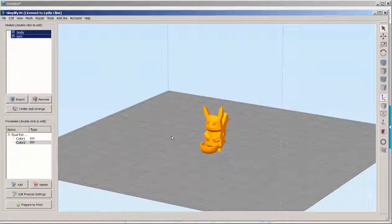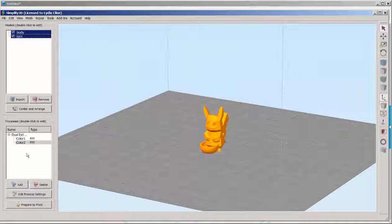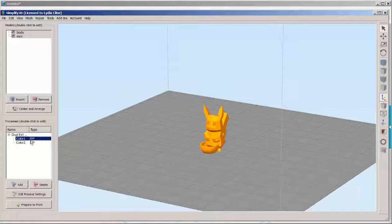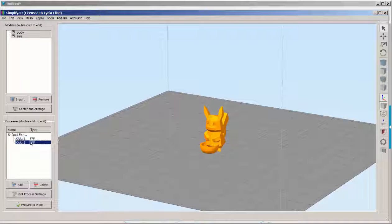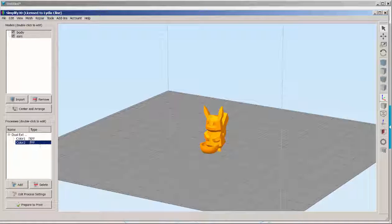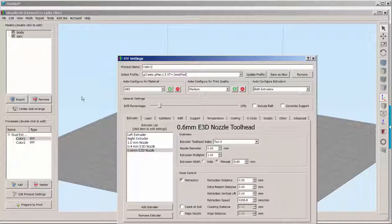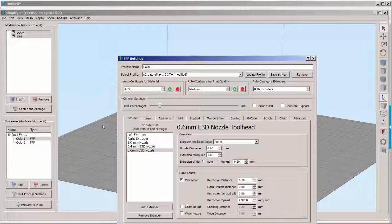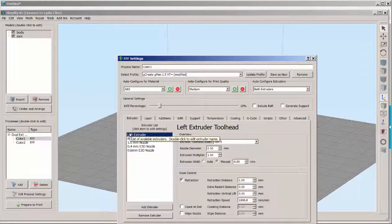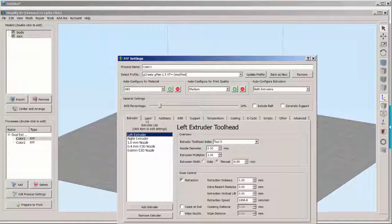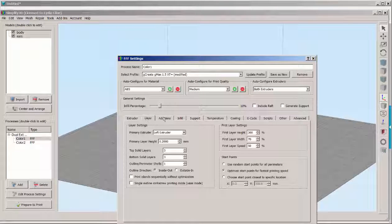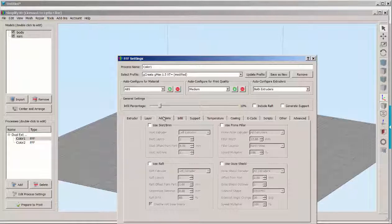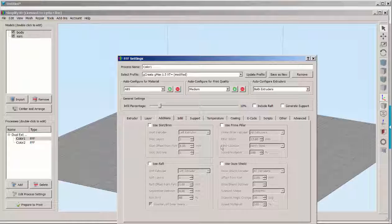Now we have to set up a process. That is slicer settings for each STL file. So click on the left extruder. Make sure it says left extruder on all of the tabs. And make sure everything is as you want it.